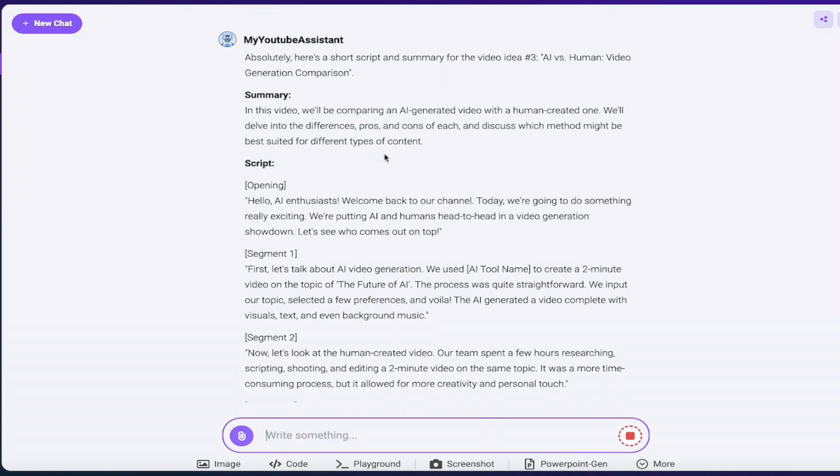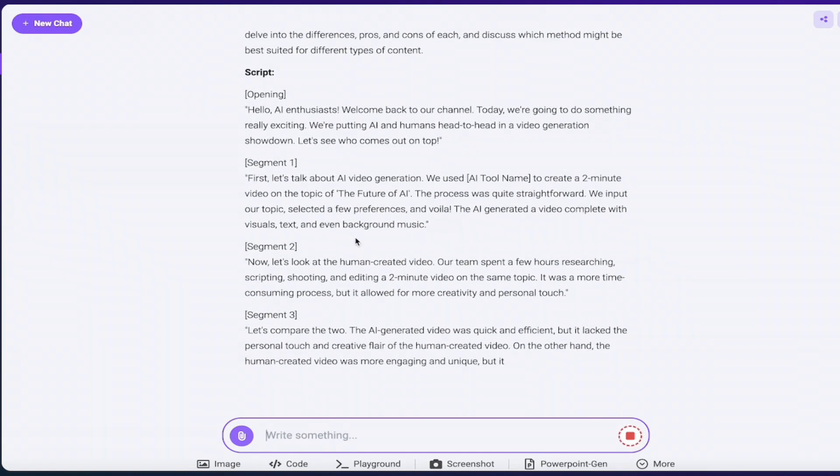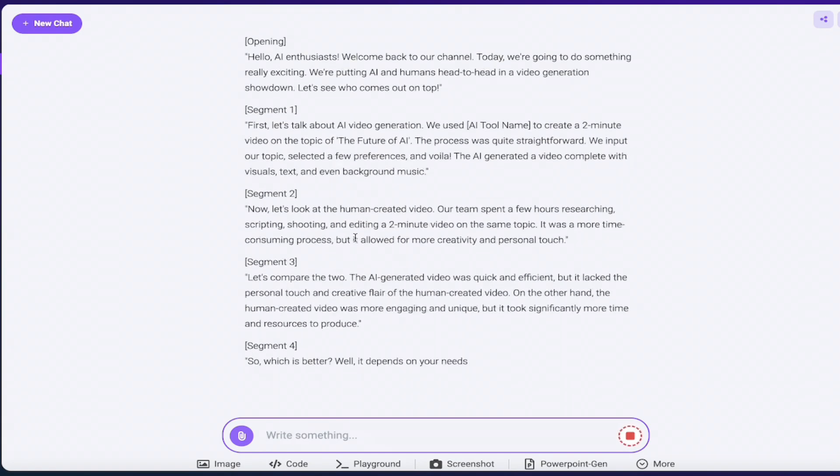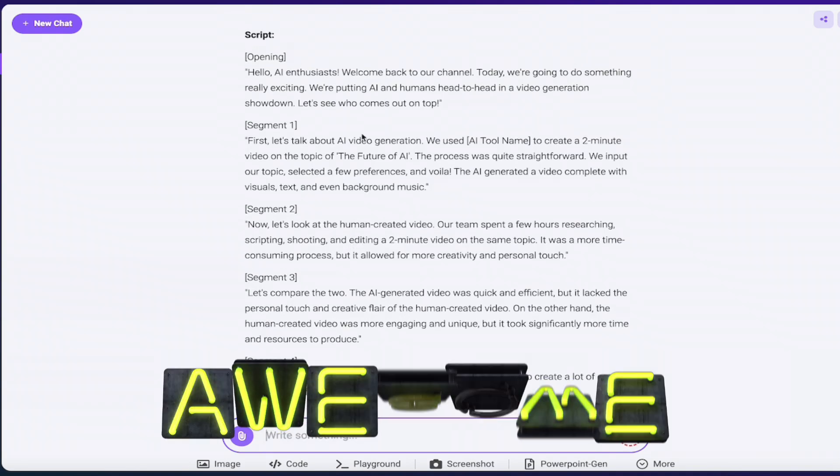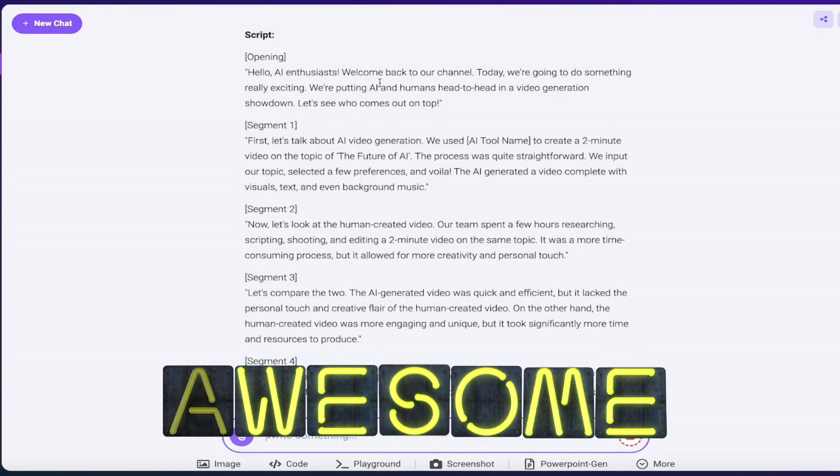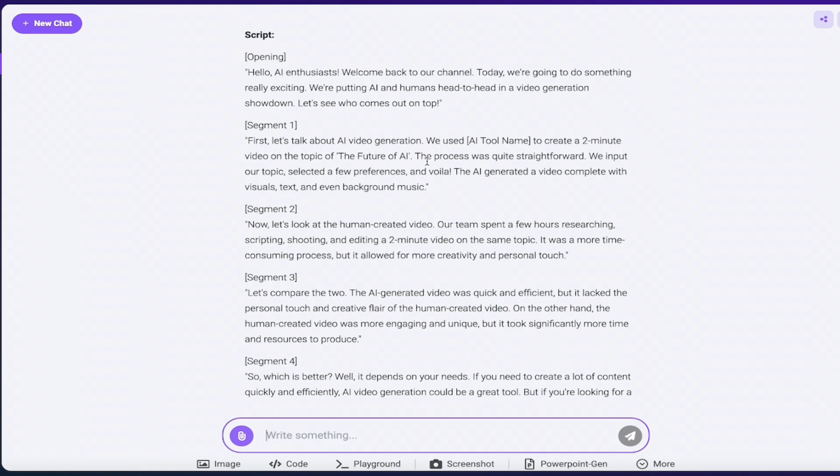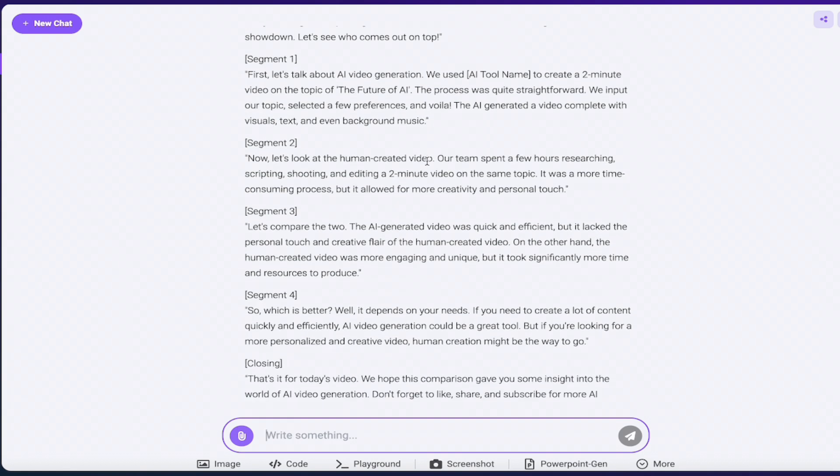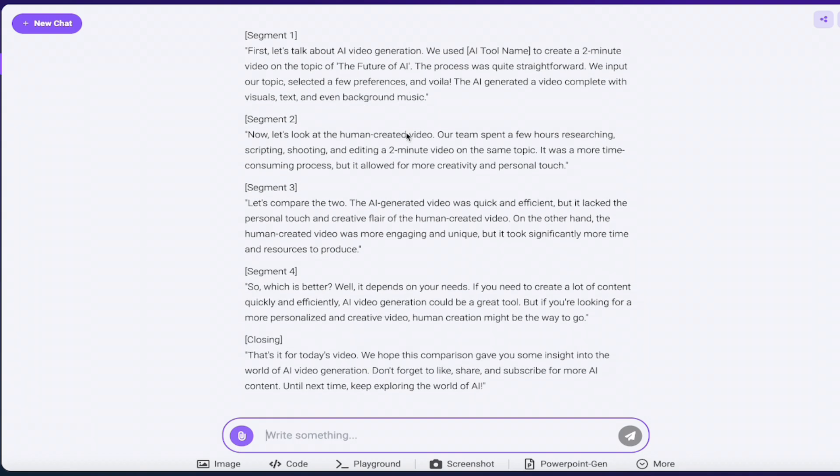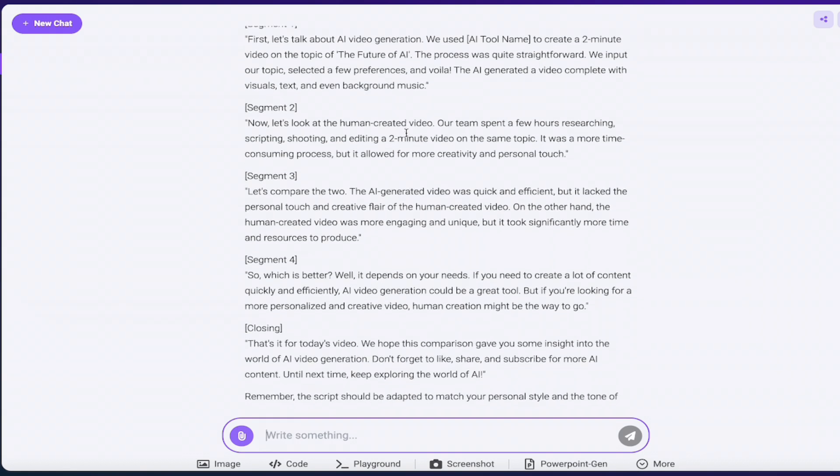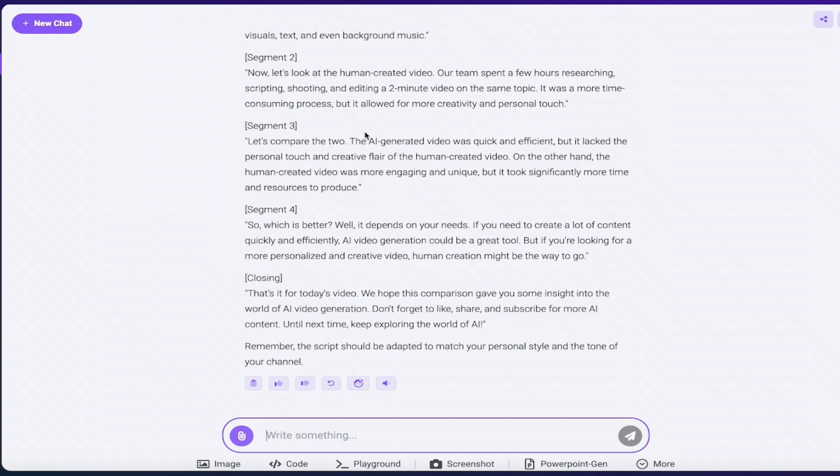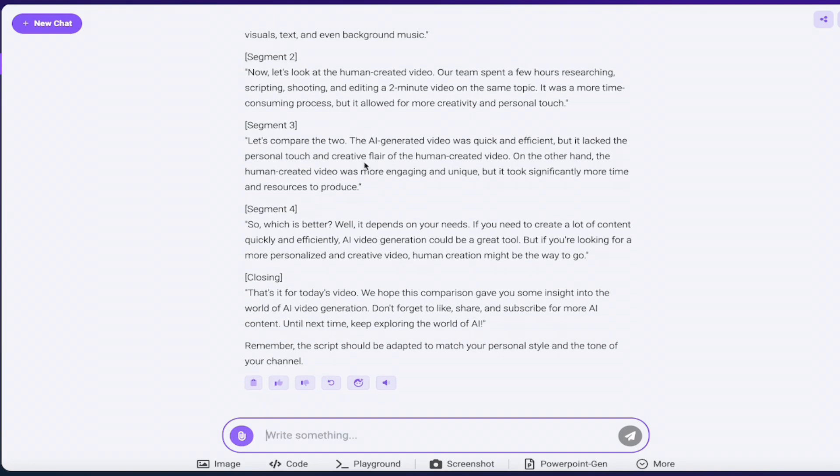Okay. So we're working with this at number three here. Create a video where you compare an AI video generated with a human created one. Discuss the differences, pros and cons of each. Okay. So that's where it's going with this. Okay. So here's a summary. Here's the script. All right. We are cooking here. Hello AI enthusiasts. Welcome back to our channel. Today we're going to do something really exciting. Okay. This sounds like something I would say. Let's talk about video in an AI generation, segment one, segment two, segment three, segment four, closing. Okay. So it's helped us come up with ideas. It's helped us come up with a script. Great.